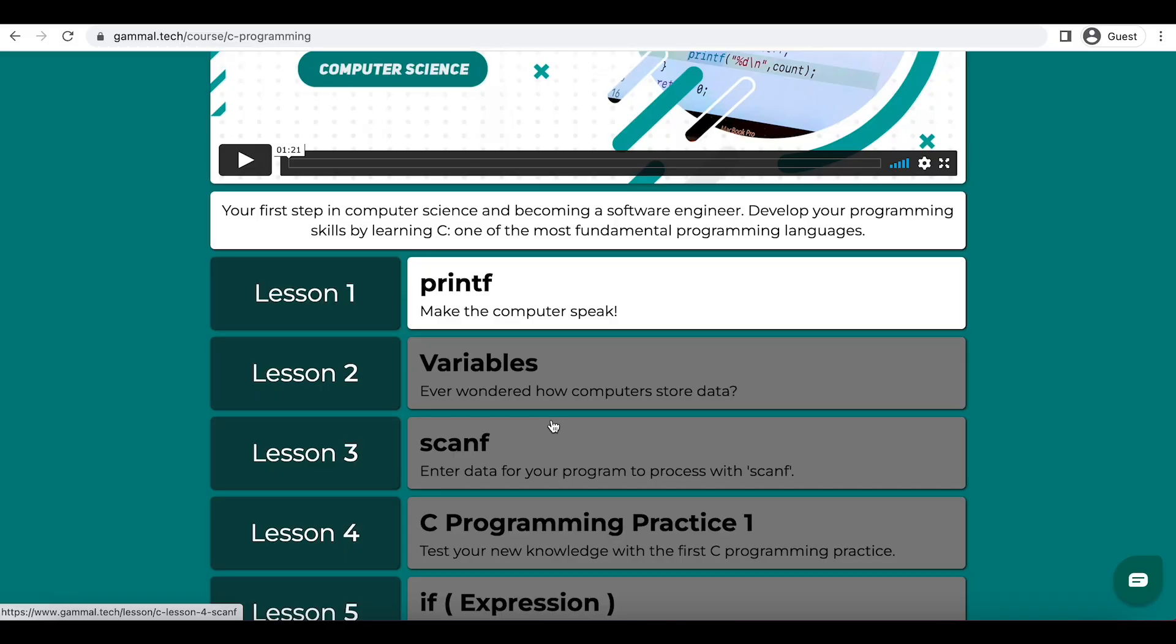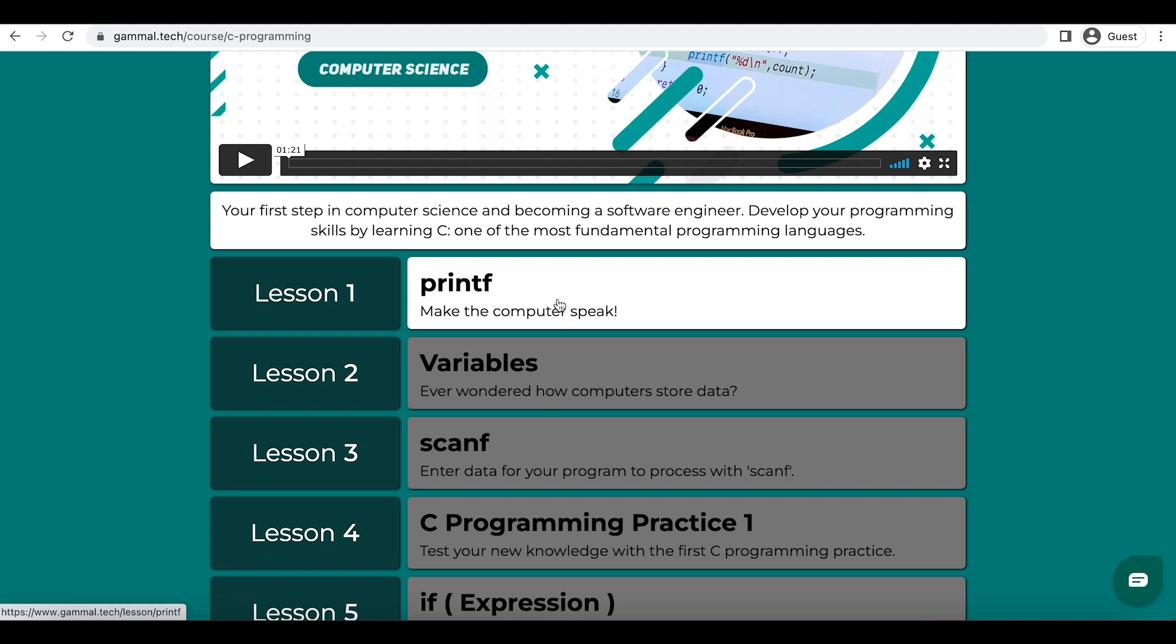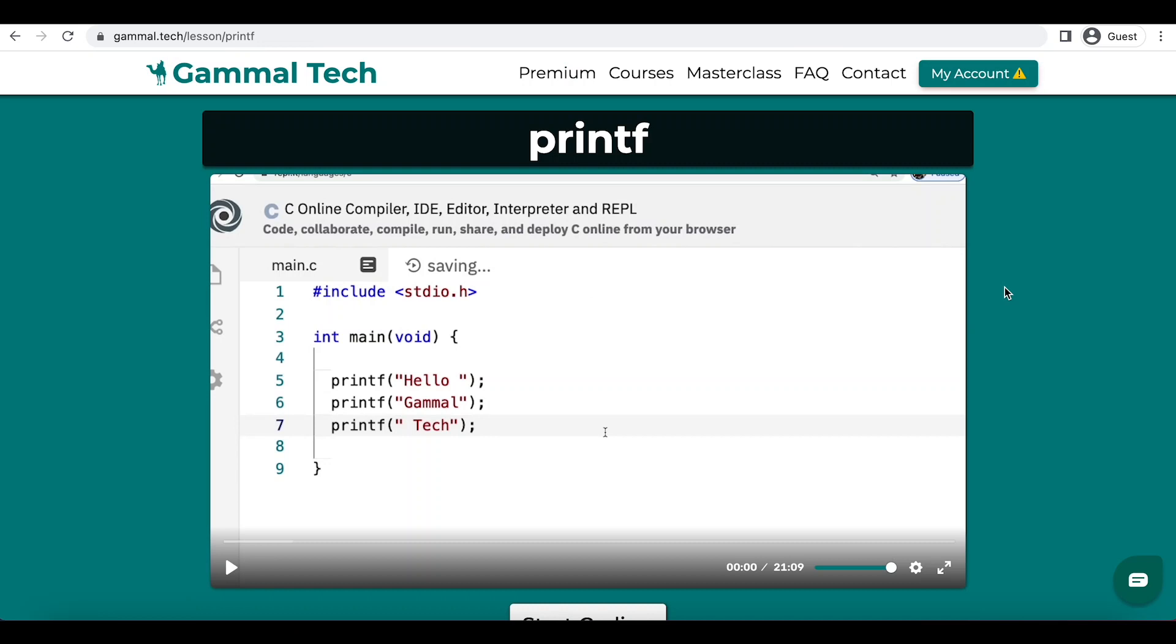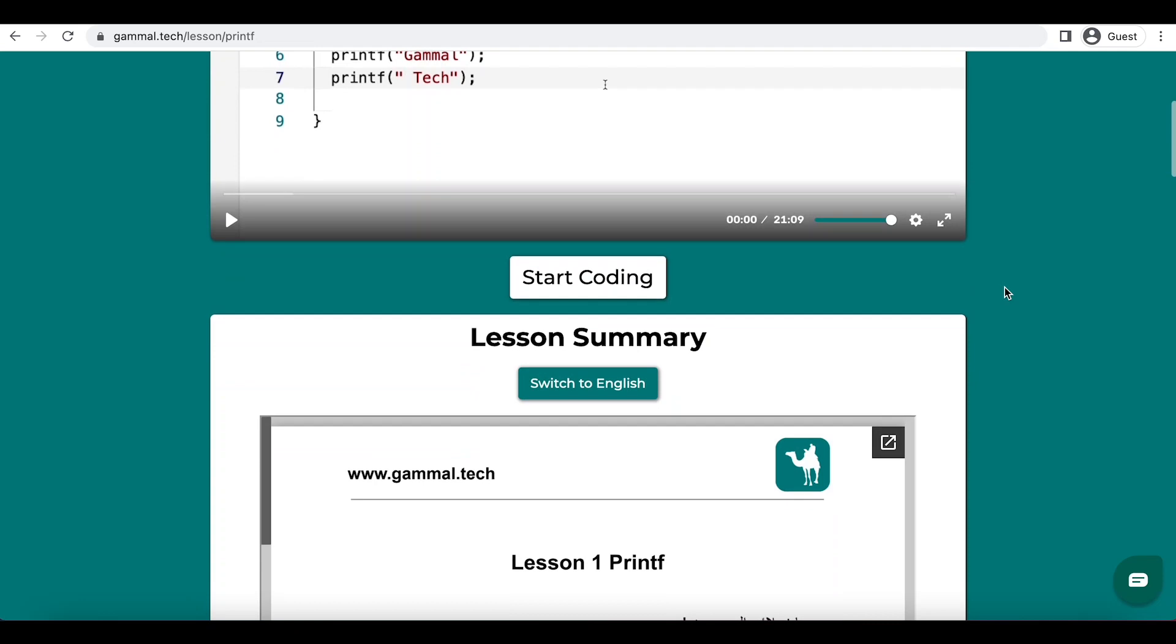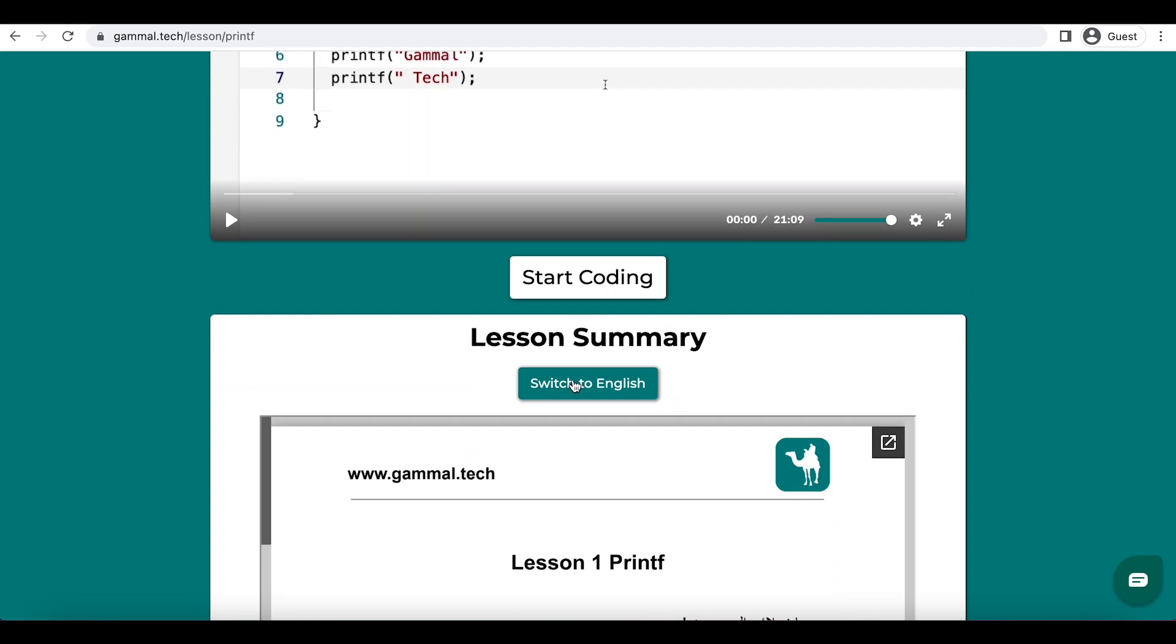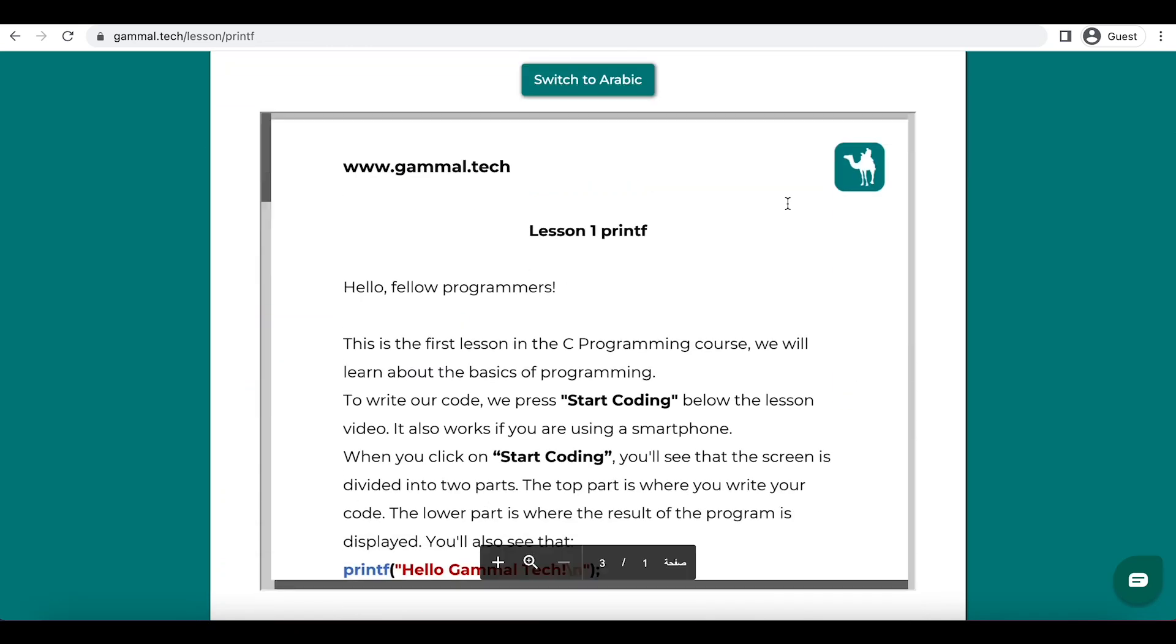In order to open the next lesson, you have to pass through the first one first. Once you open the lesson, you have the video and the document in Arabic, but if you press the button to switch to English, you'll have the document in English. Let's read through the lesson.